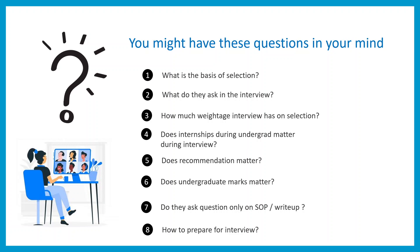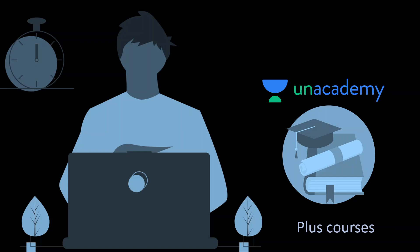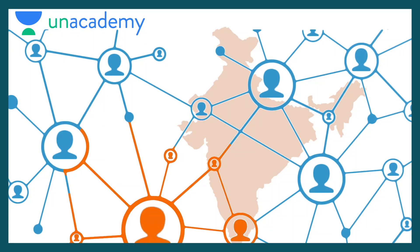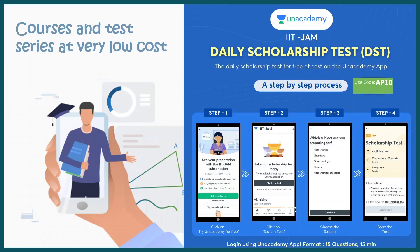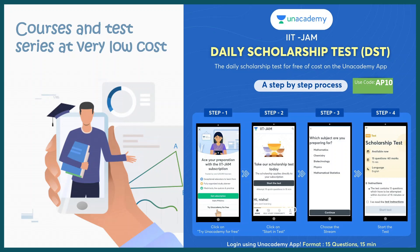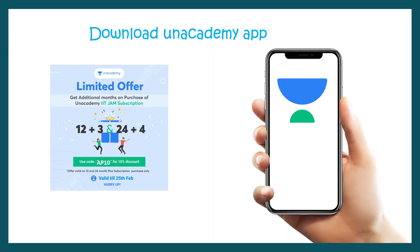This video is sponsored by Unacademy, which is India's biggest online learning platform where educators throughout India help you prepare. The courses are at very low cost and there are daily scholarship tests. The link is provided in the description. You just need to download the app, follow these simple steps shown on the screen. You can use my code EPI10 to register for free and go for these scholarship tests.